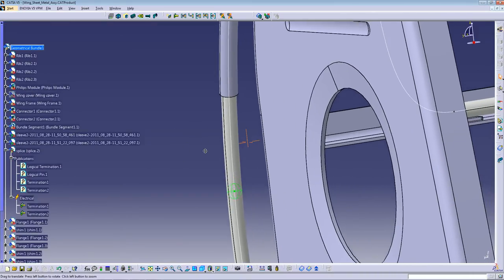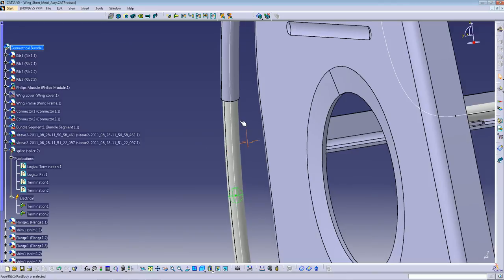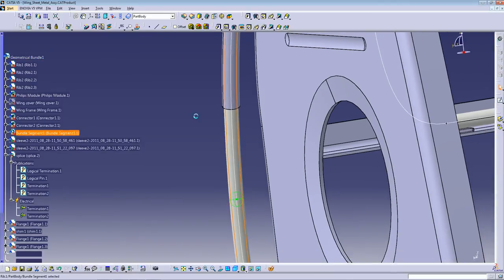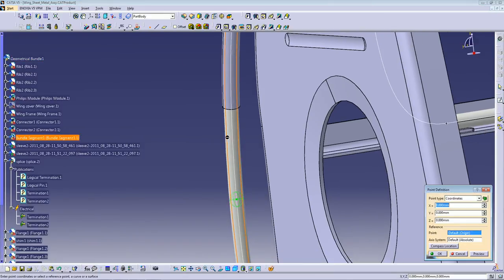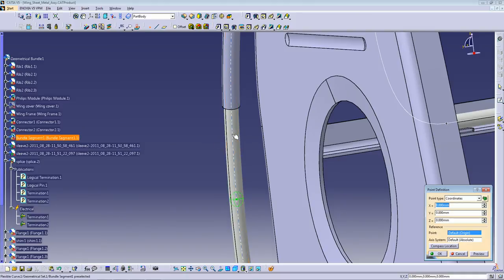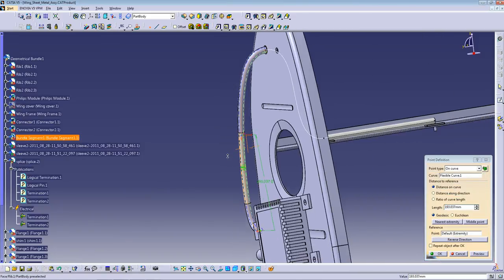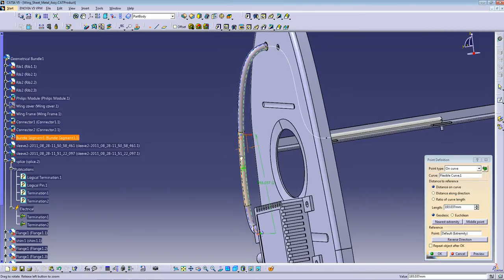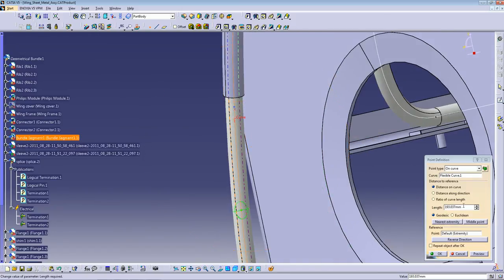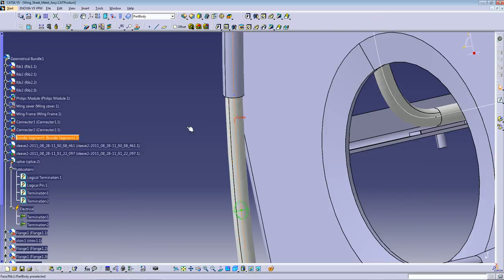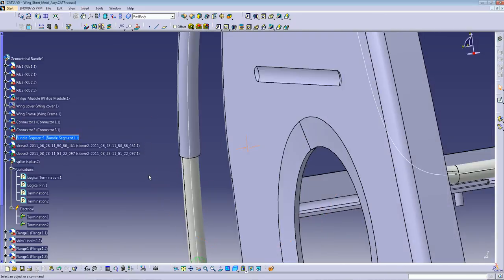And one way to insert a splice I like to do is create a point. I'm going to create a point where I want to add the splice. So select the curve here. I want to add it at 200mm from the connector. So it's 200. Press OK. Now we have the point here.